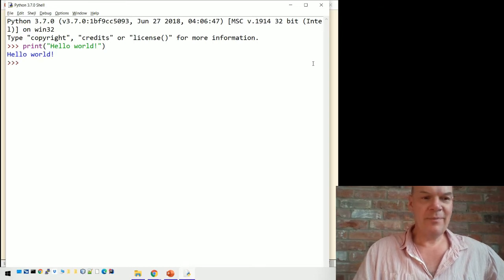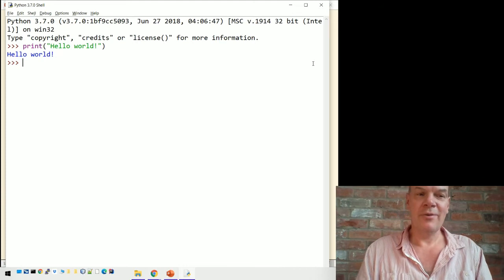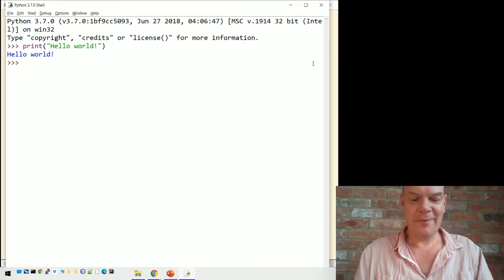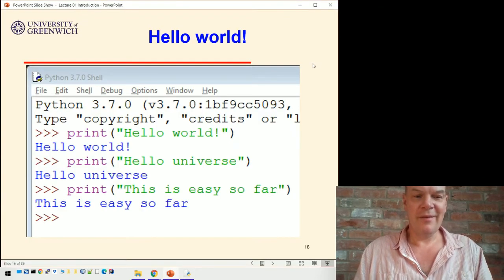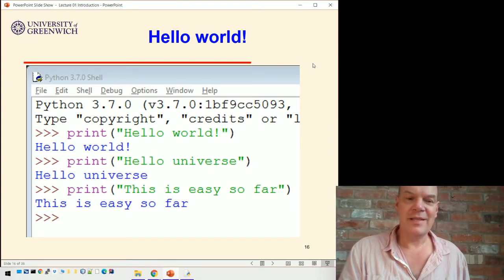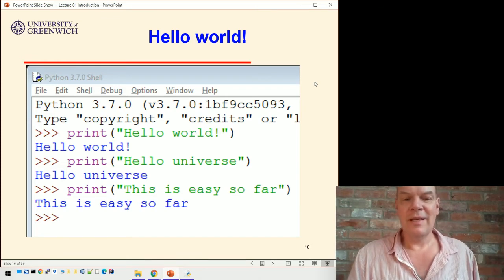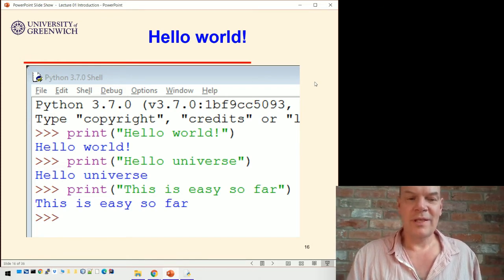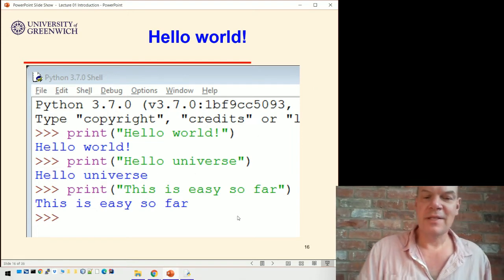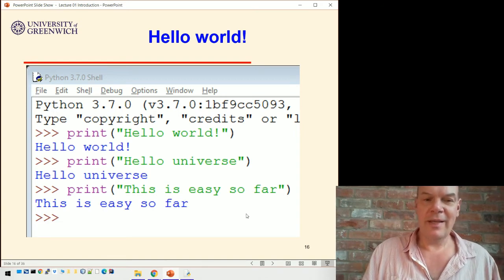So print hello world, and when I hit return, it prints hello world. That's showing me that Python is configured right and everything so far is working fine. You can print anything — the stuff you put in between the inverted commas is what the shell will print out. So whatever you type in, like hello universe, that will pop out in the output.